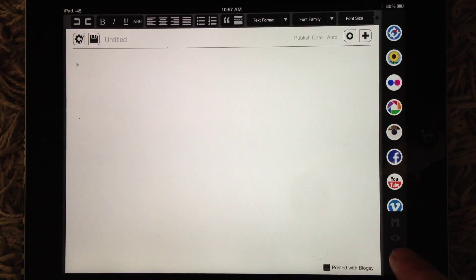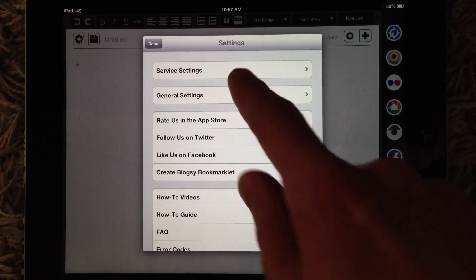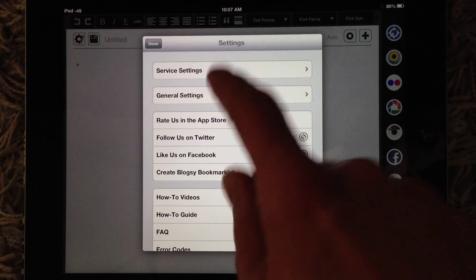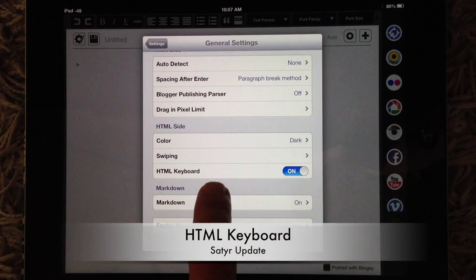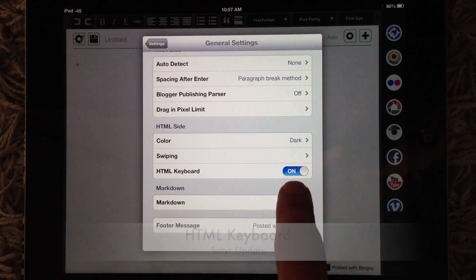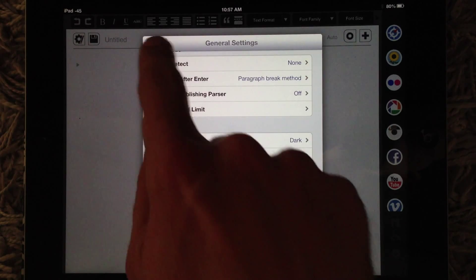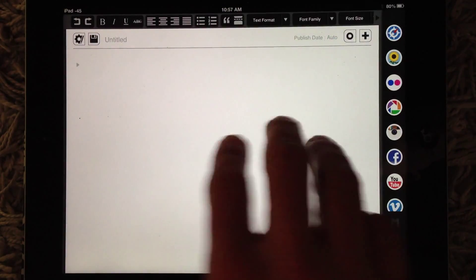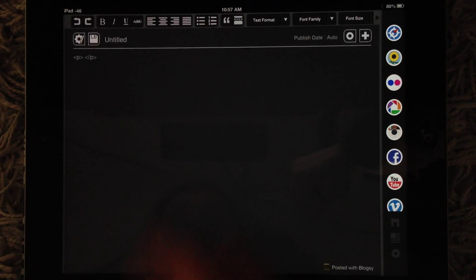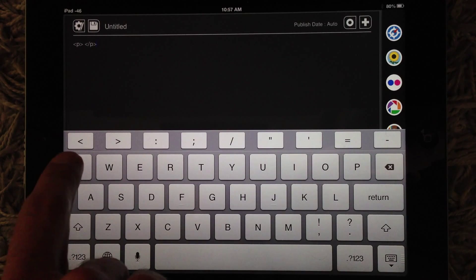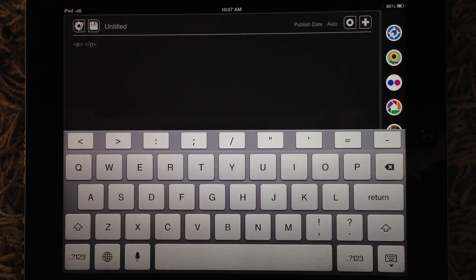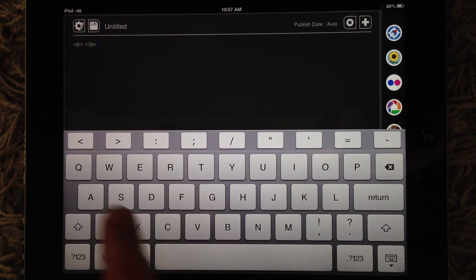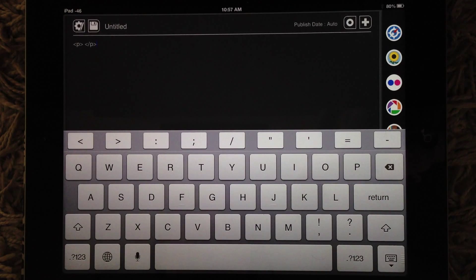Another thing that people have been asking for that we added, here goes Settings, General Settings, HTML Keyboard. So here you can see we've got it turned on. What's that mean? Well, if you go to the HTML side, tap, you'll notice the Extended Keyboard with the most common expressions for HTML.